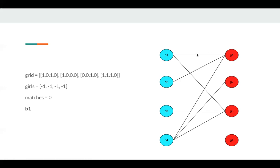So we just match B1 with G1. So this becomes zero, and match becomes one.